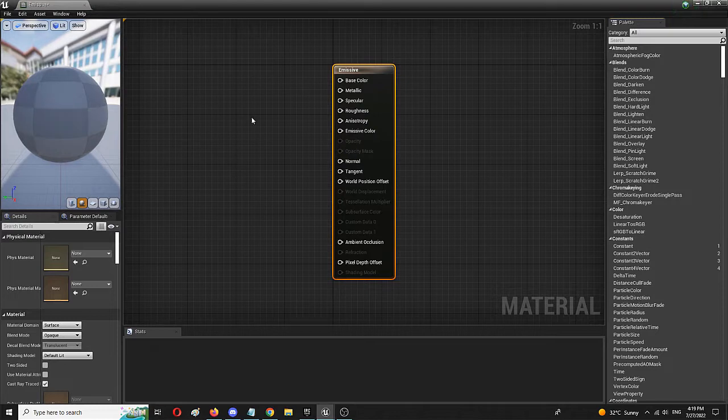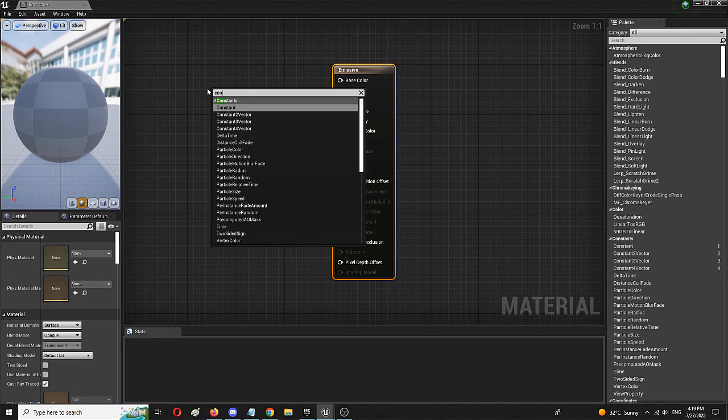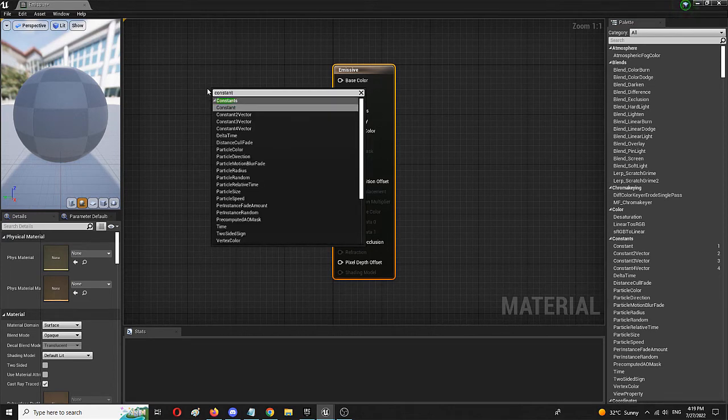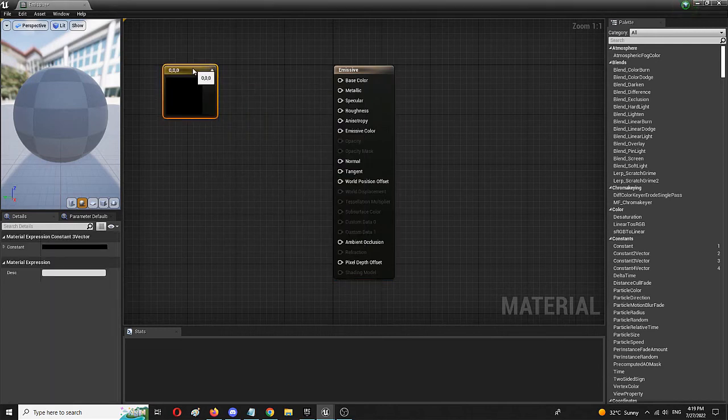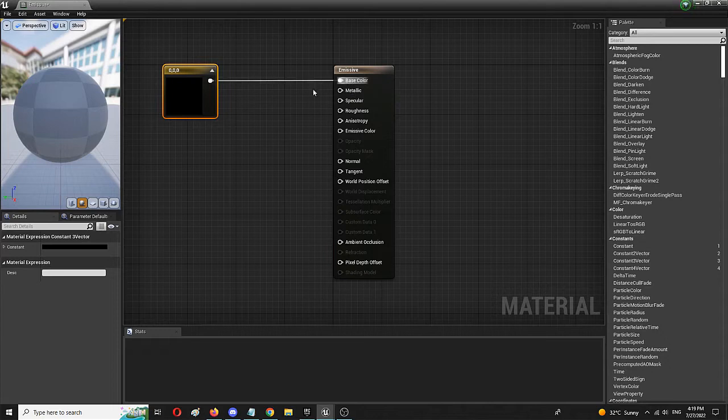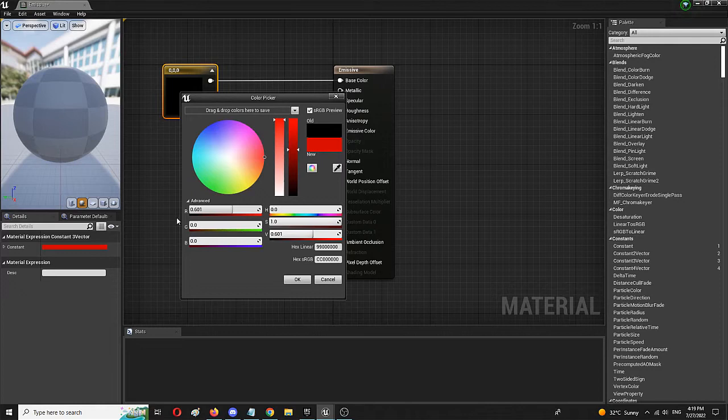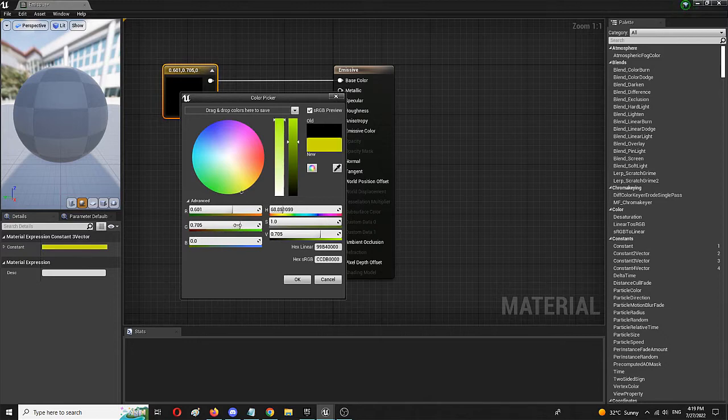Of course, we're first of all going to change the base color by using the constant tree vector node. Again, right click and choose constant tree vector. And here we have it, we're going to connect it to the base color and edit it by double clicking on it. And here we're going to modify the colors towards something of a, let's say this yellowish spectre.